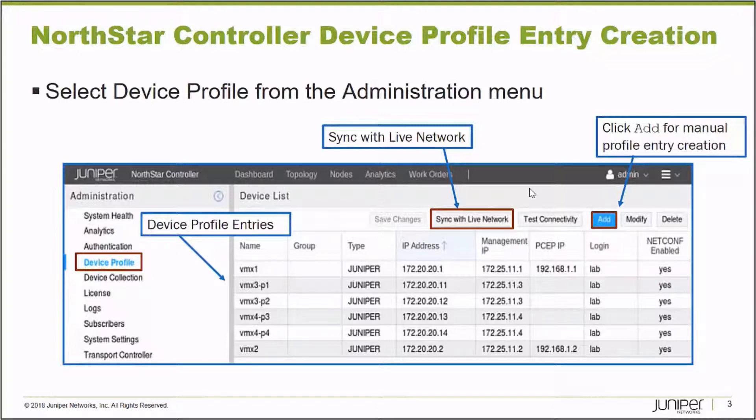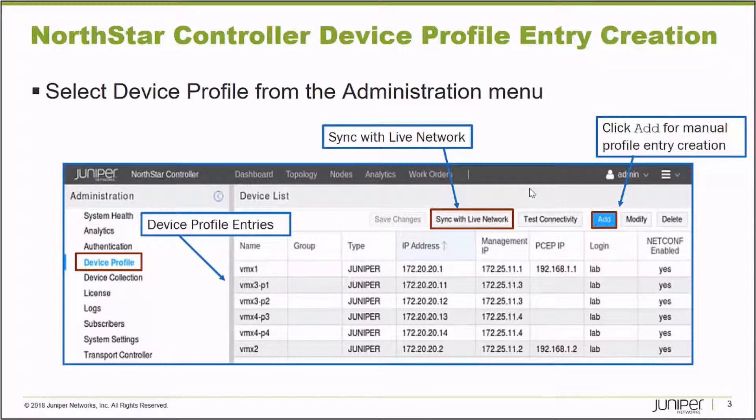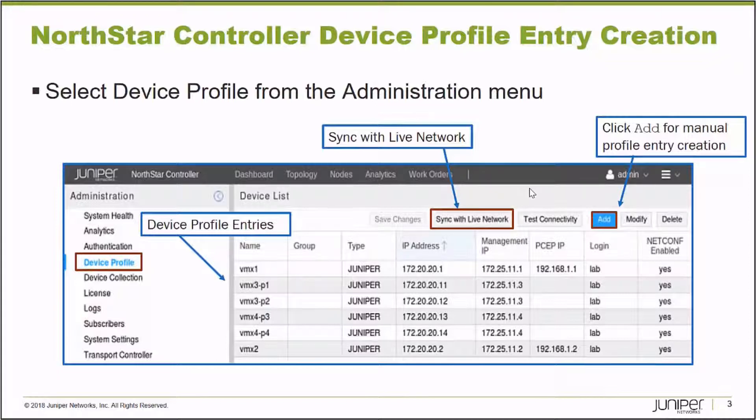Now, not all of the required information for a Device Profile Entry is discovered or stored in a TED. For example, in the network I'm going to use for our demonstration, it's an OSPF network. And OSPF does not place a node's host name inside of the Traffic Engineering Database. That information is not distributed. In an ISIS network, it is. And so syncing with the Live Network on an ISIS network will create Device Profile Entries from the Traffic Engineering Database information, and it will automatically populate the name field, the host name of the node.